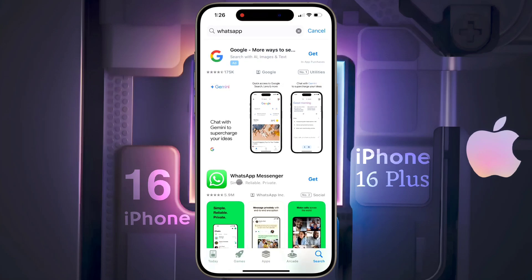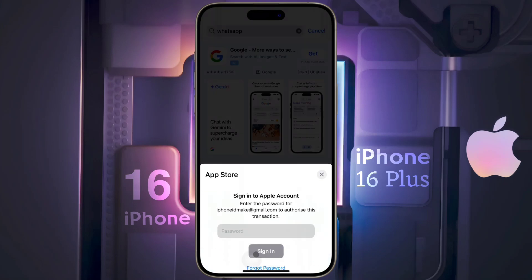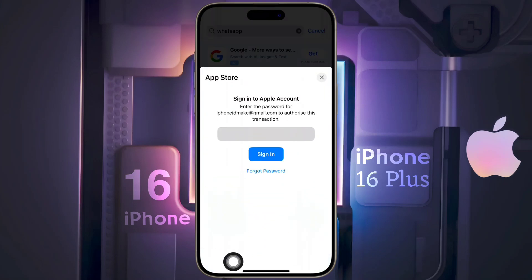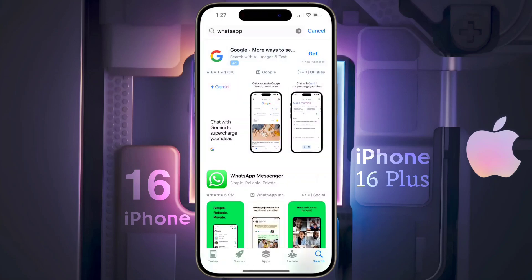Then click Get again to download WhatsApp Messenger, click Install, then enter the Apple ID password and sign in. The application downloading has been started.